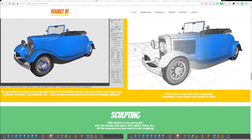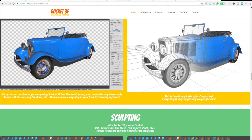But today we're looking at Rocket 3F 1.7, the update that was released just a few days back and it comes with a couple of new features.